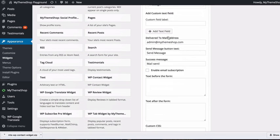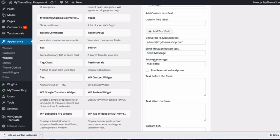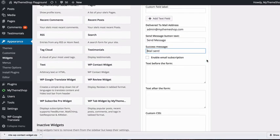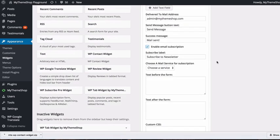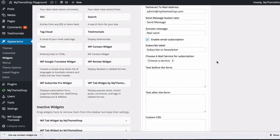You can change the delivery email address, the send message button text, and the success message. You can also tick a box to give people an option to subscribe to your newsletter when they contact you.